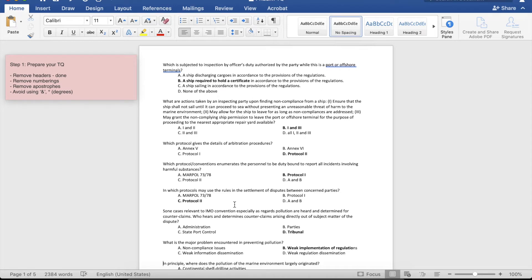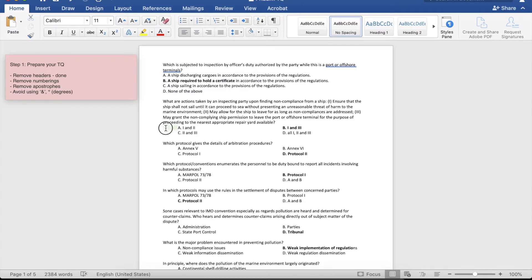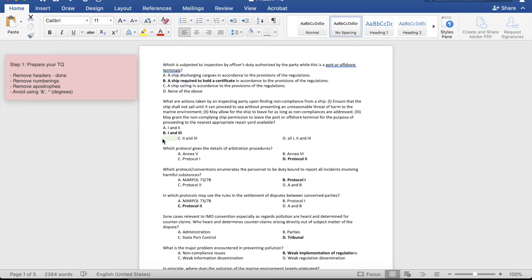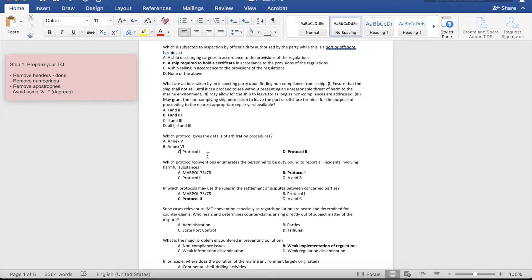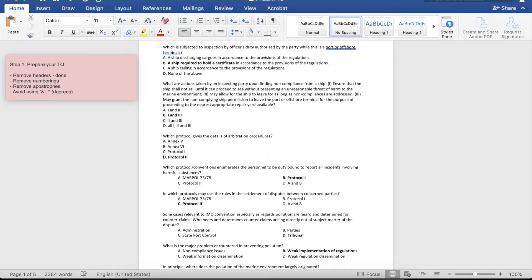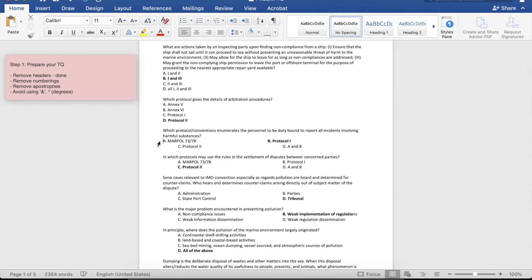The next thing that we have to do is to remove the extra space between the margin and the choices. For example, this one — just click delete. And then this one. Make sure that the choices are aligned. So it must be like this. Press enter, delete, press enter. Do this to all your items.